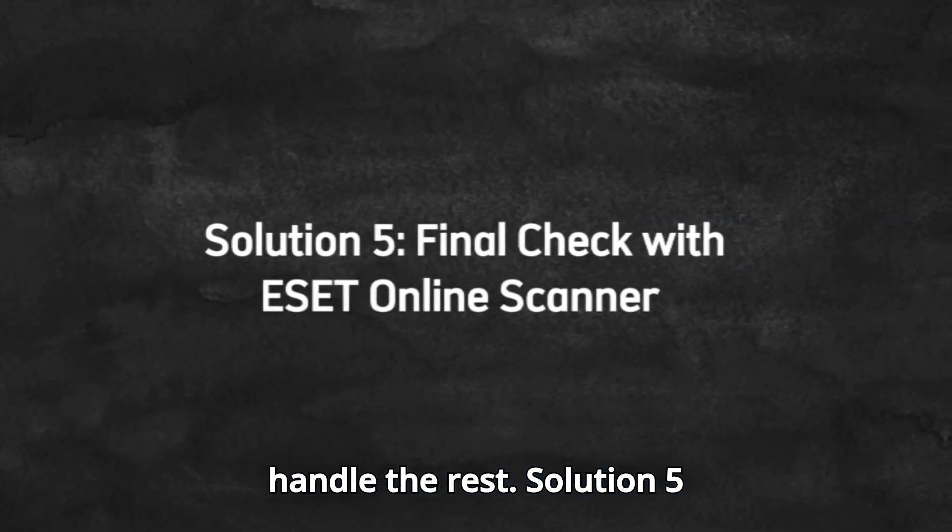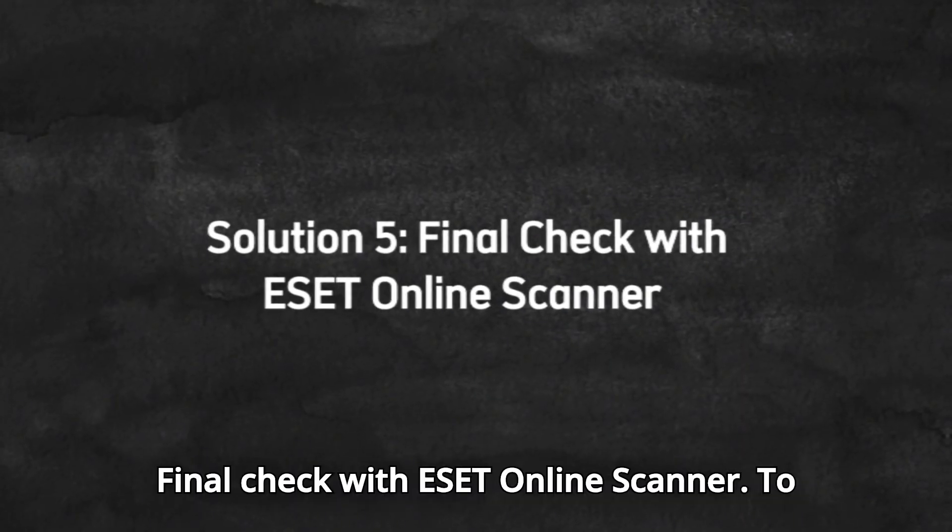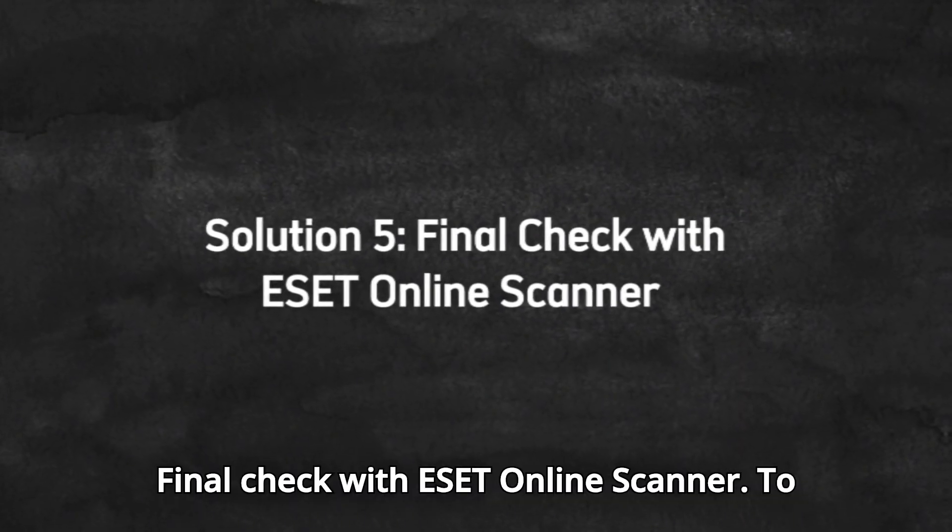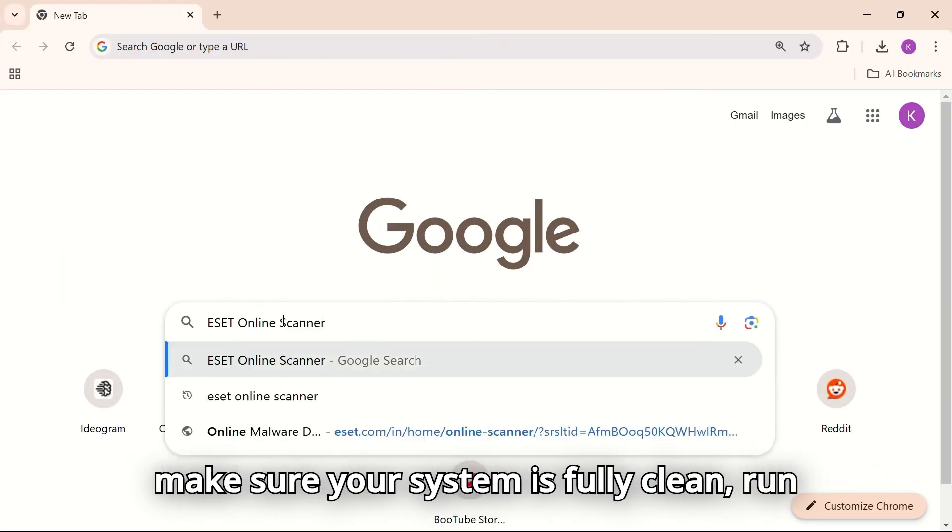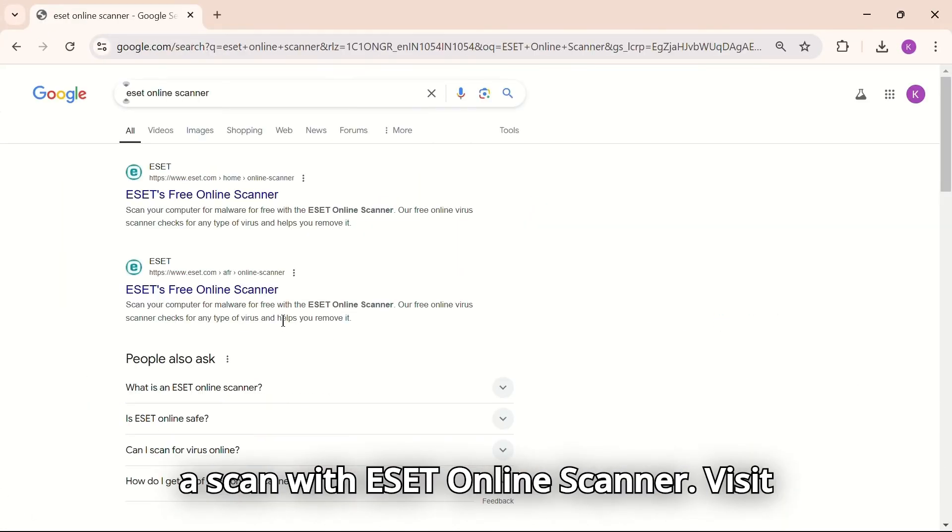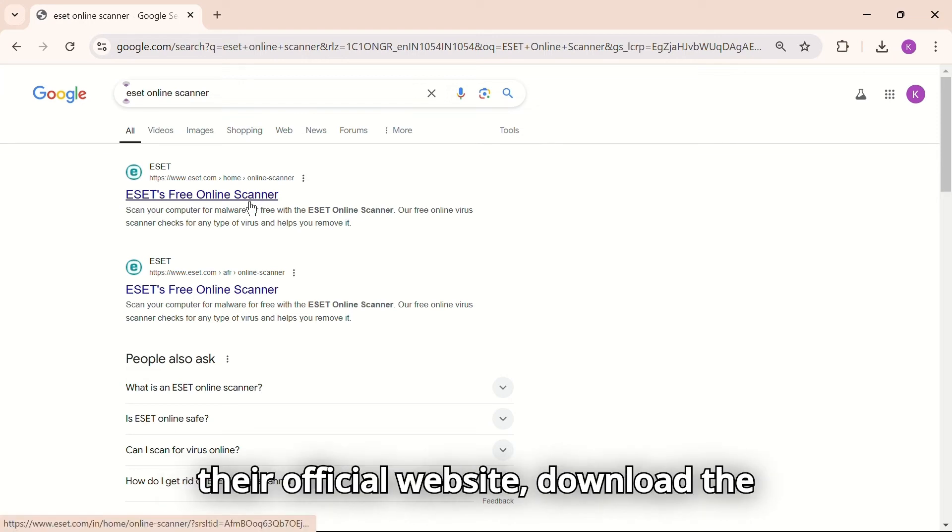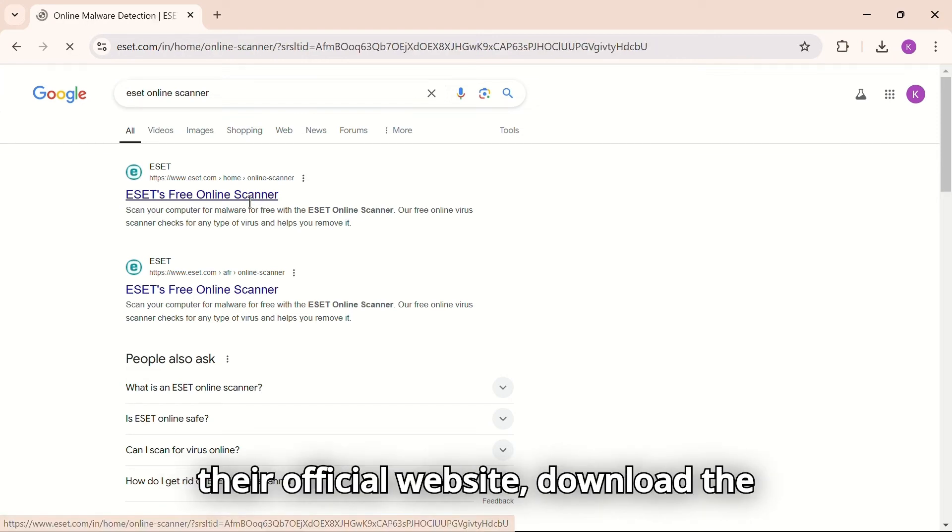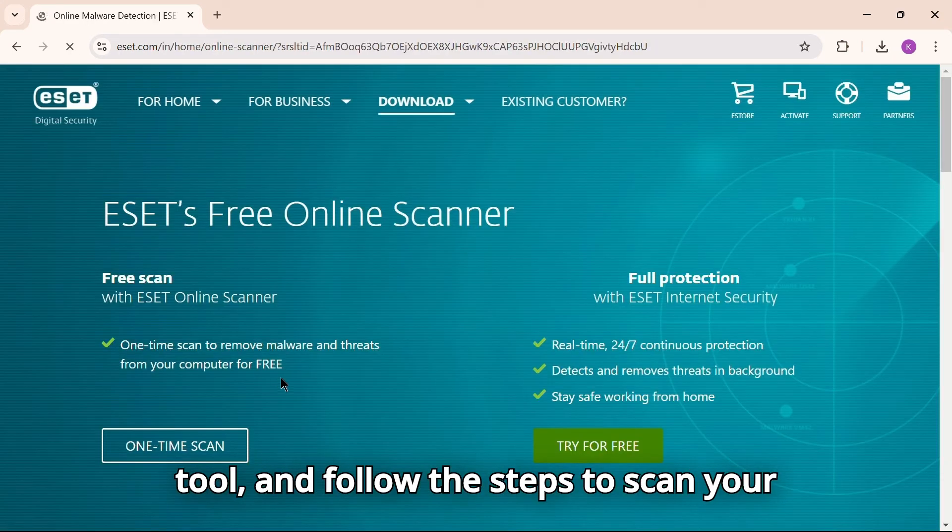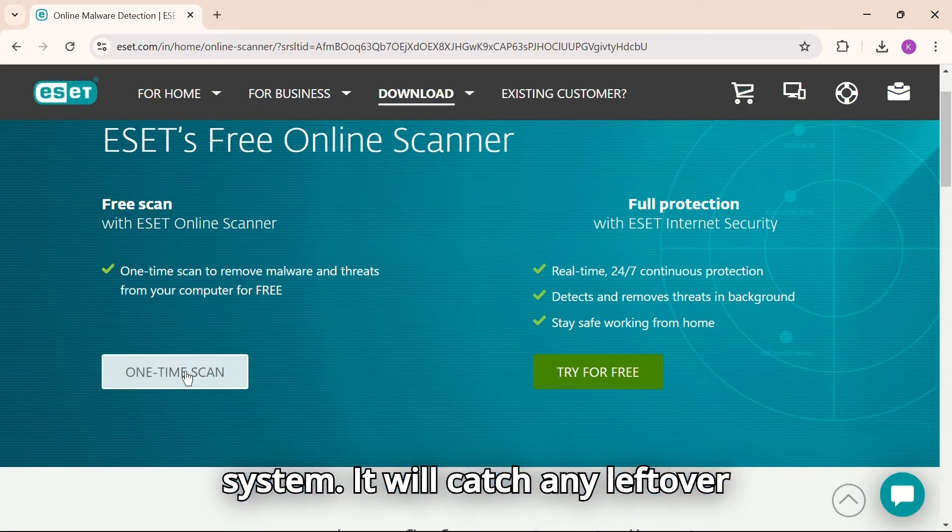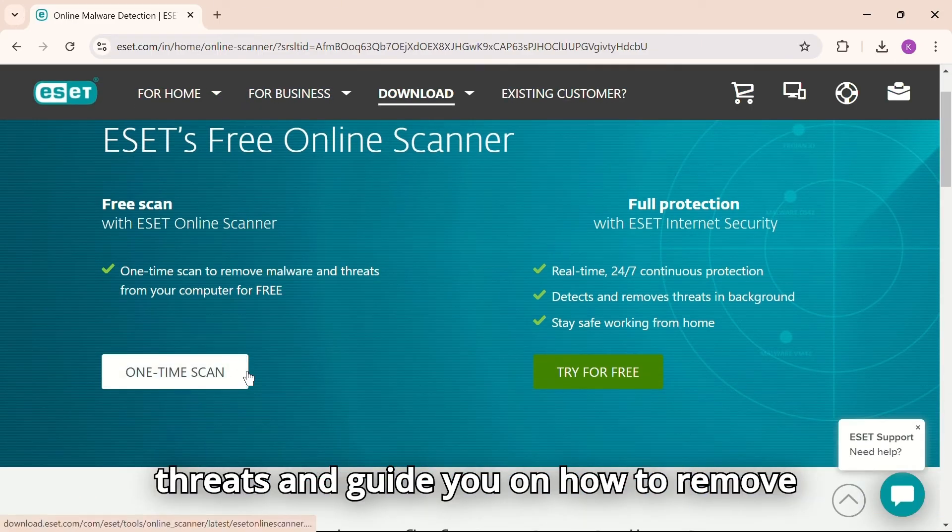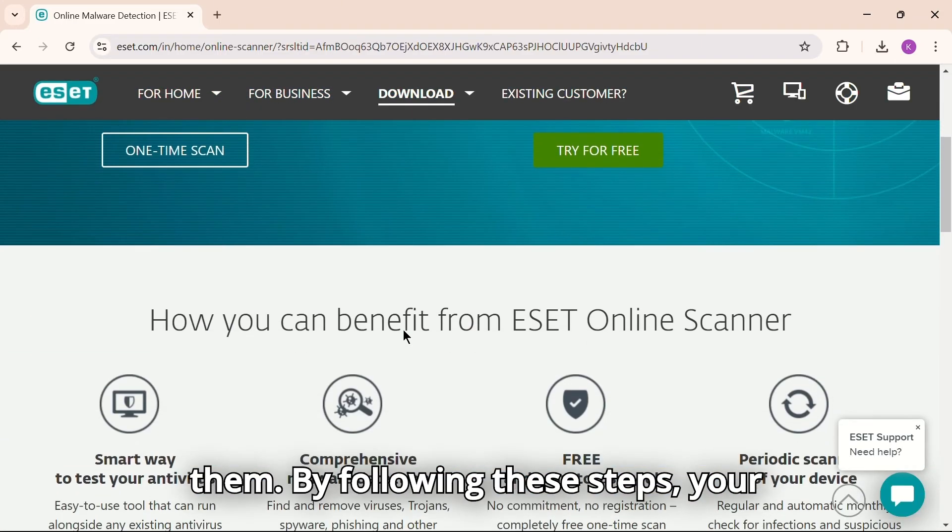Solution 5. Final check with ESET Online Scanner. To make sure your system is fully clean, run a scan with ESET Online Scanner. Visit their official website, download the tool, and follow the steps to scan your system. It will catch any leftover threats and guide you on how to remove them.